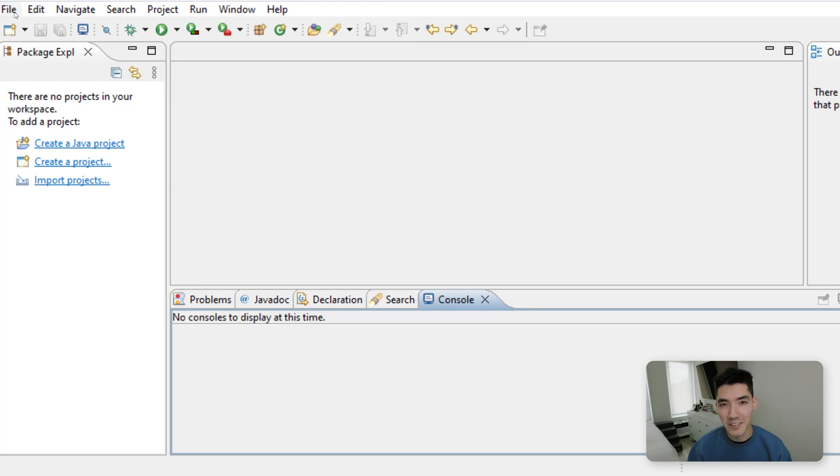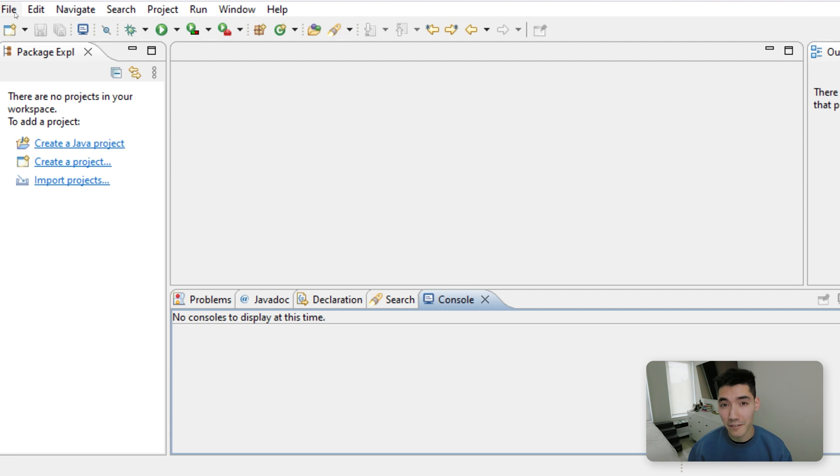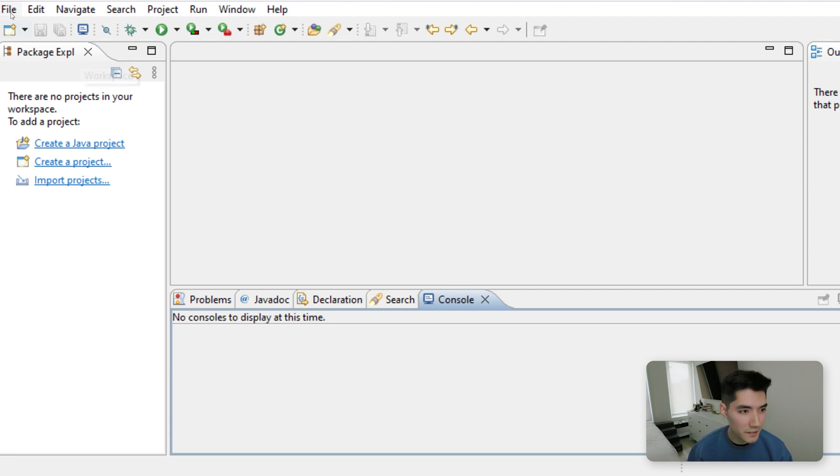Hey everybody, welcome back to another Java tutorial. In this one I'm going to show you how to use an iterator in Java. We're going to go over three examples, and if you're confused, they're really not that bad at all.